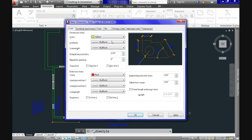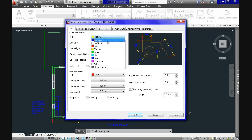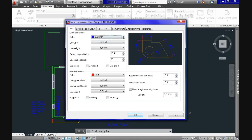A dialog box with plenty of options appears to let you specify even the most insignificant details. On the Lines tab we can specify color, line type, line weight, distance from origin, and other details. You can treat the extension lines independently from the dimension line, assigning different colors to each. A preview of all modifications appears in the upper right corner.